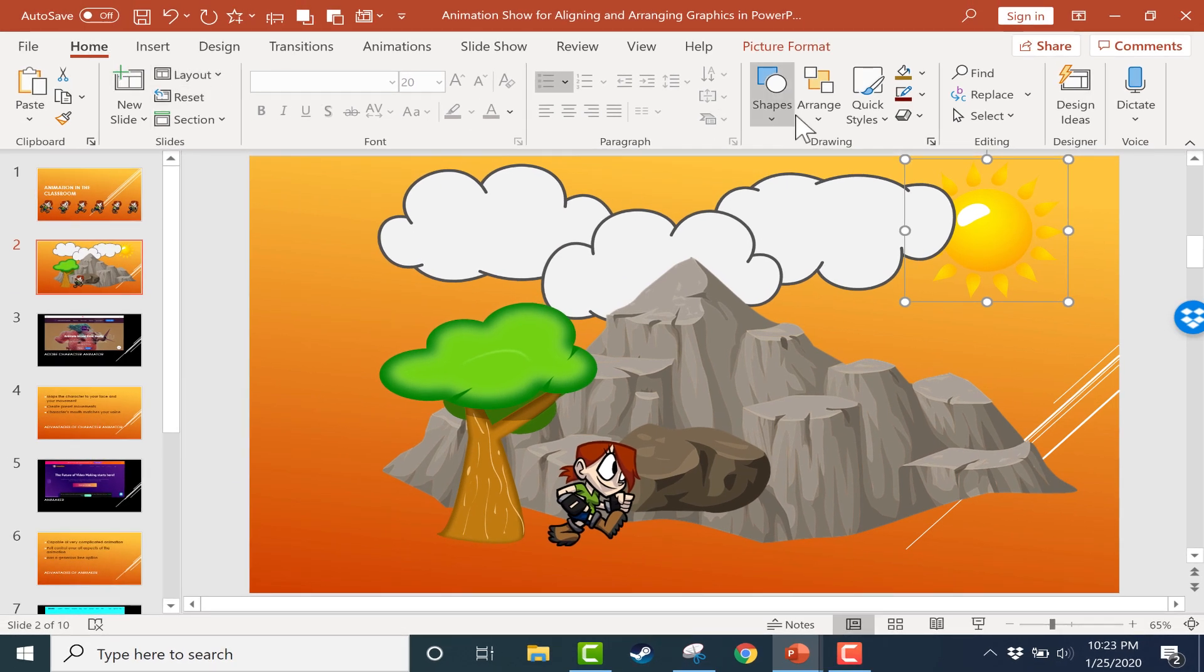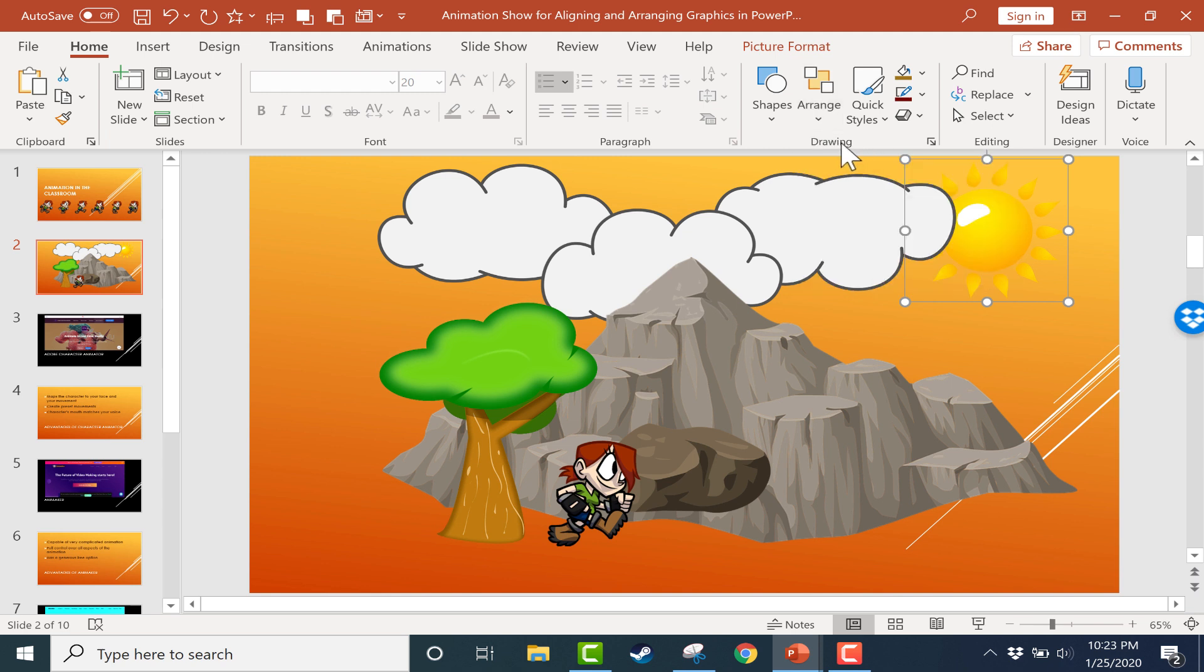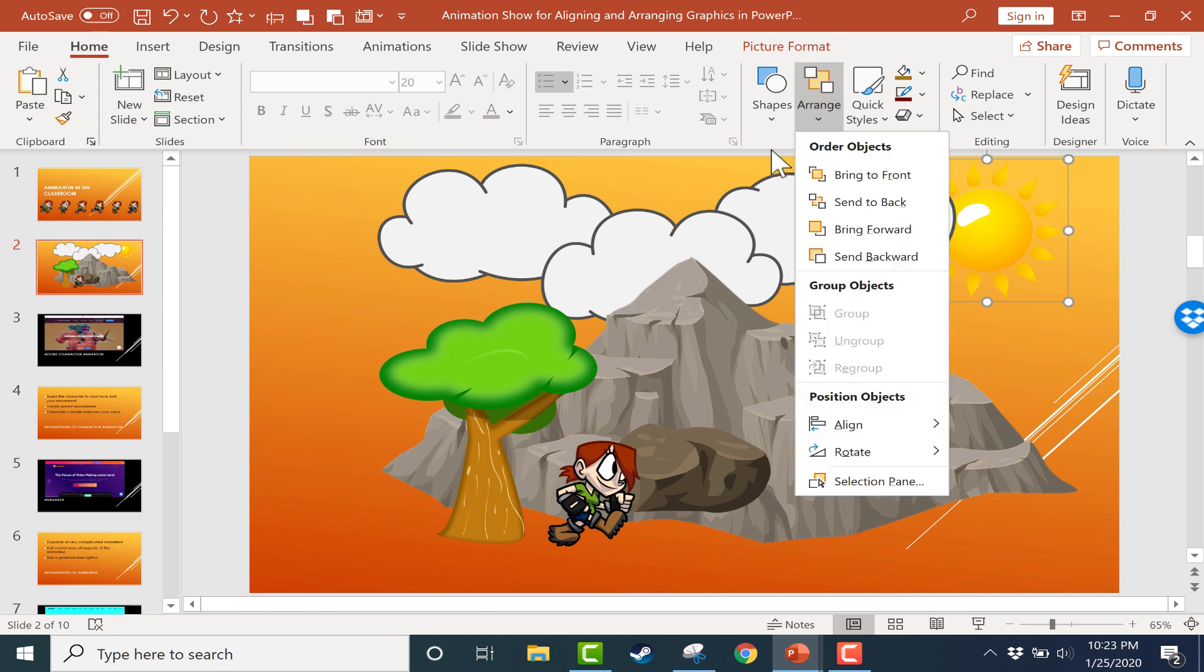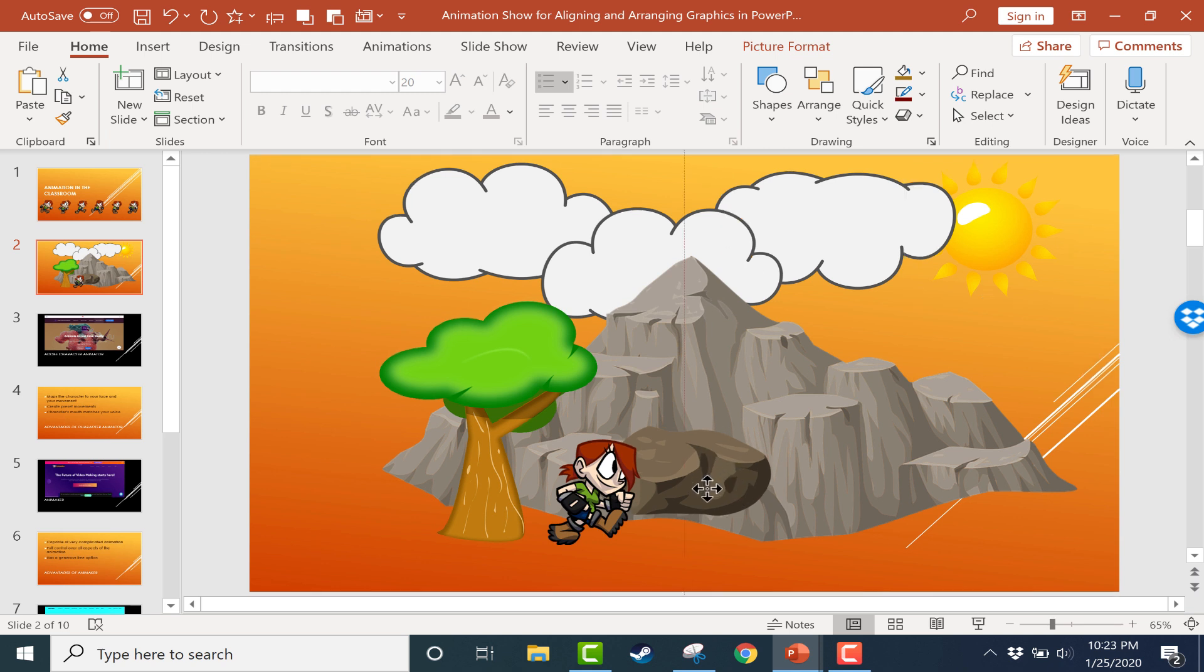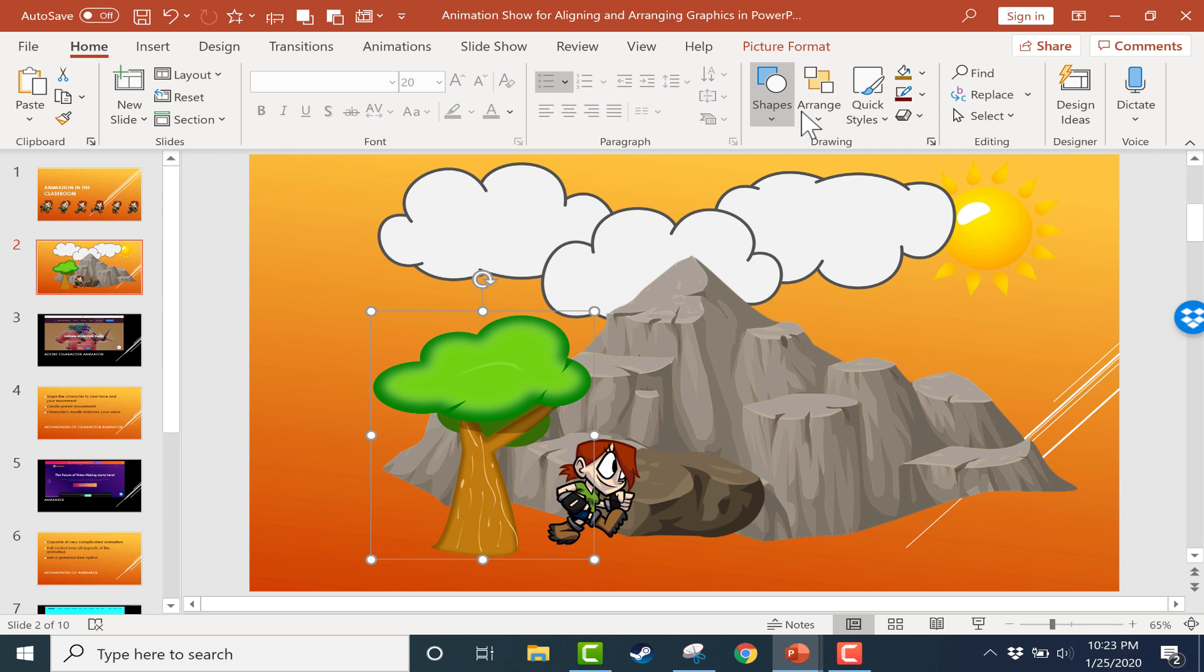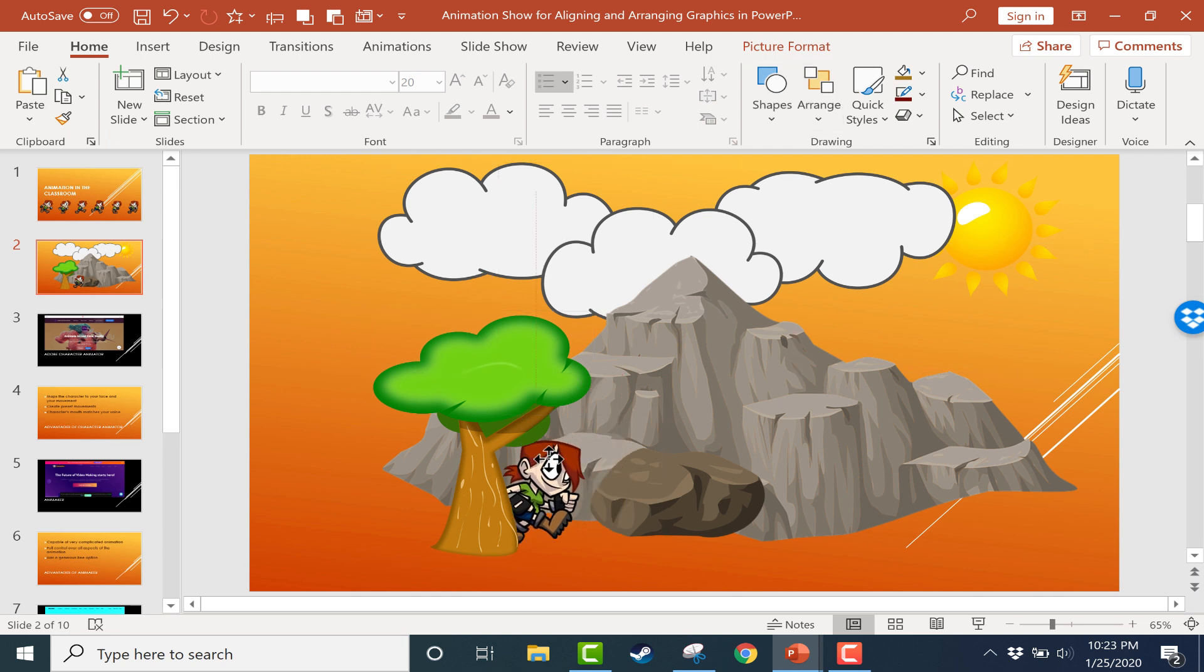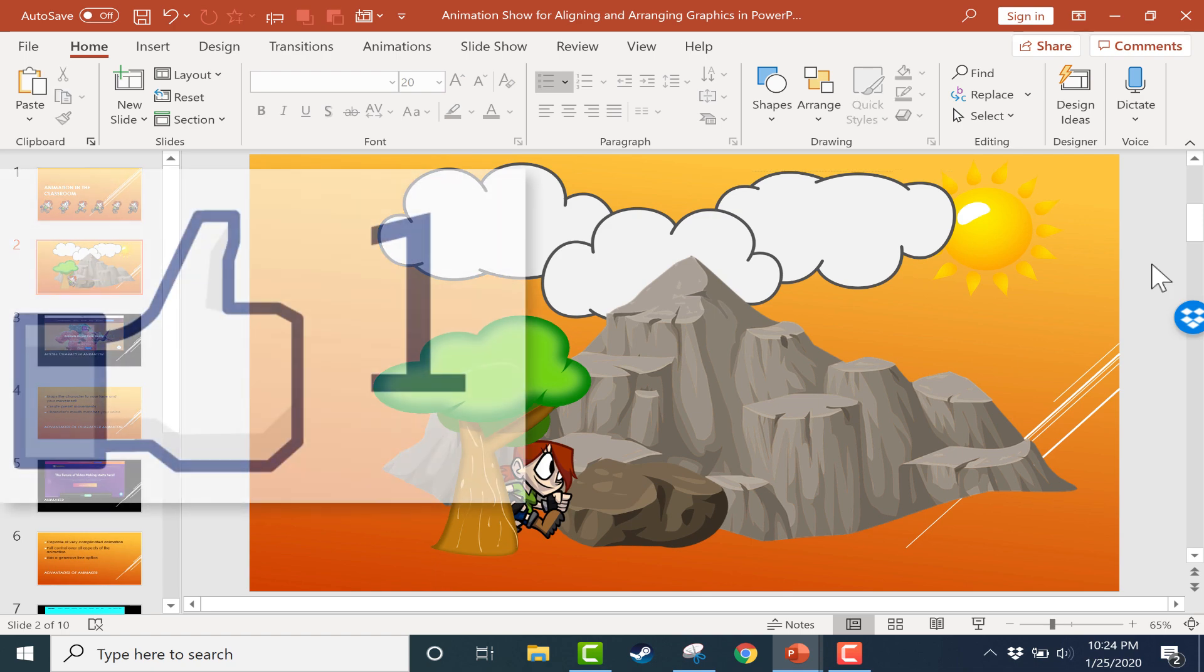Look for that any time you're using lots of elements on one particular slide. Maybe it's pictures plus text plus videos or clip art or things like that. But any time you have a lot of elements on the screen at once, it's a good idea to look at that Arrange button and see what it can do to help you arrange things on the screen the way you want them to be. Thanks for watching.